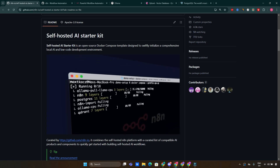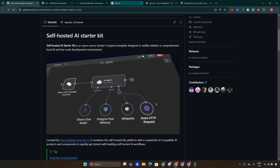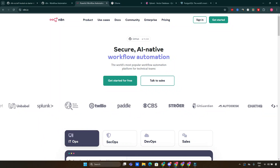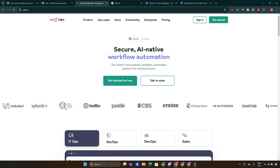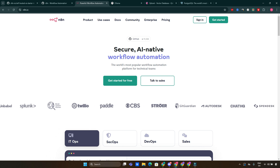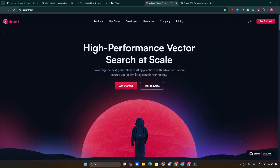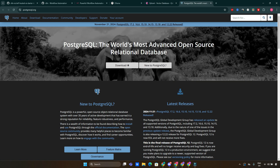It combines several powerful components: N8N, a low-code automation platform that allows you to create workflows with ease; OLAMA, a tool for running large language models locally; Quadrant, a high-performance vector store for managing your data; and PostgreSQL, a reliable database management system that handles large data sets securely.